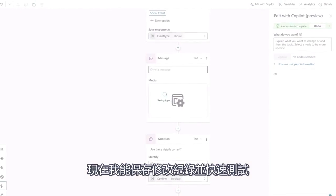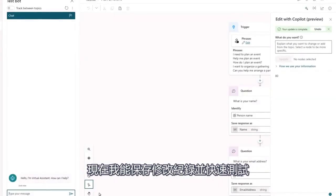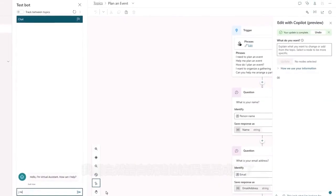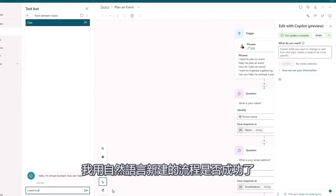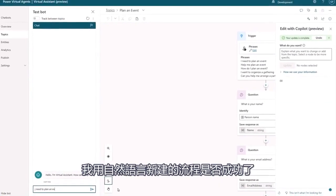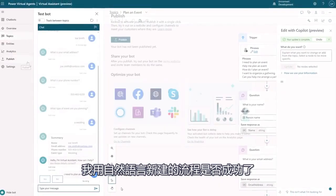I can now save my changes and quickly test that my new topic built entirely through natural language is working correctly.